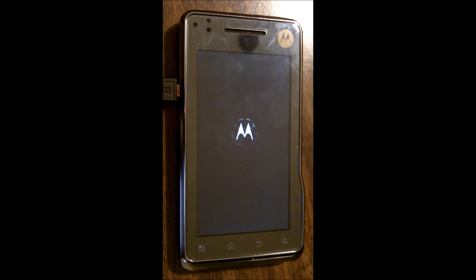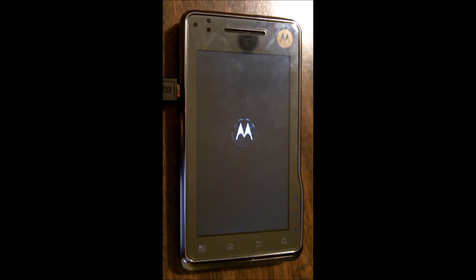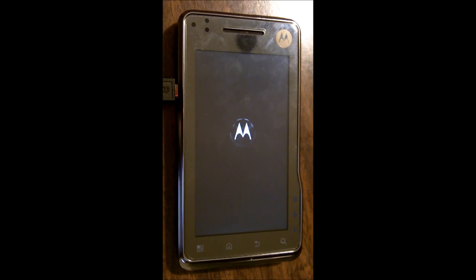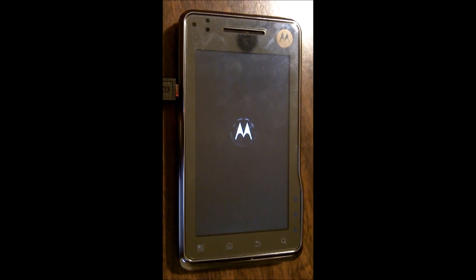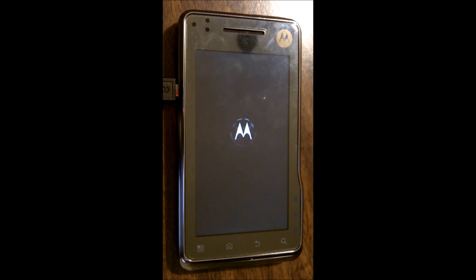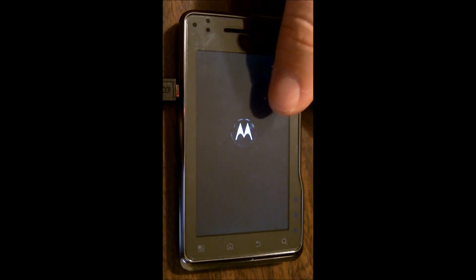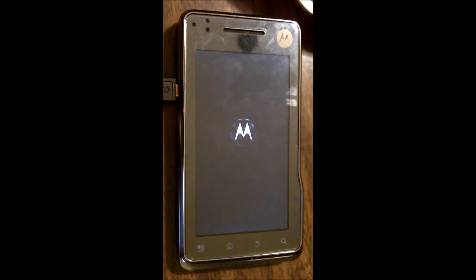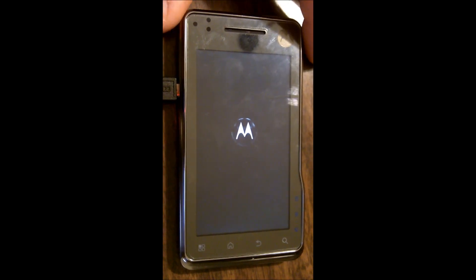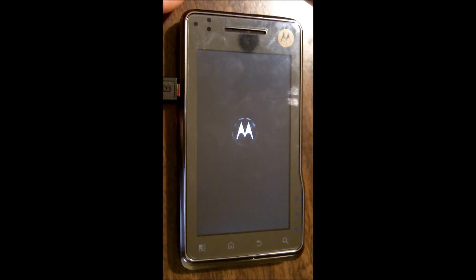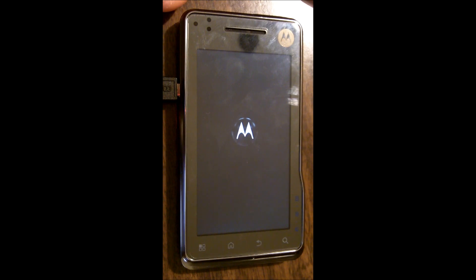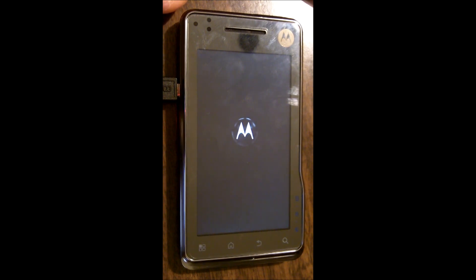Okay, so again for the sake of time I have sped up this boot process. This process does take a little bit of time here, and it's something that you want to be patient with. As it stands right now, it is doing its first boot after we flashed it.